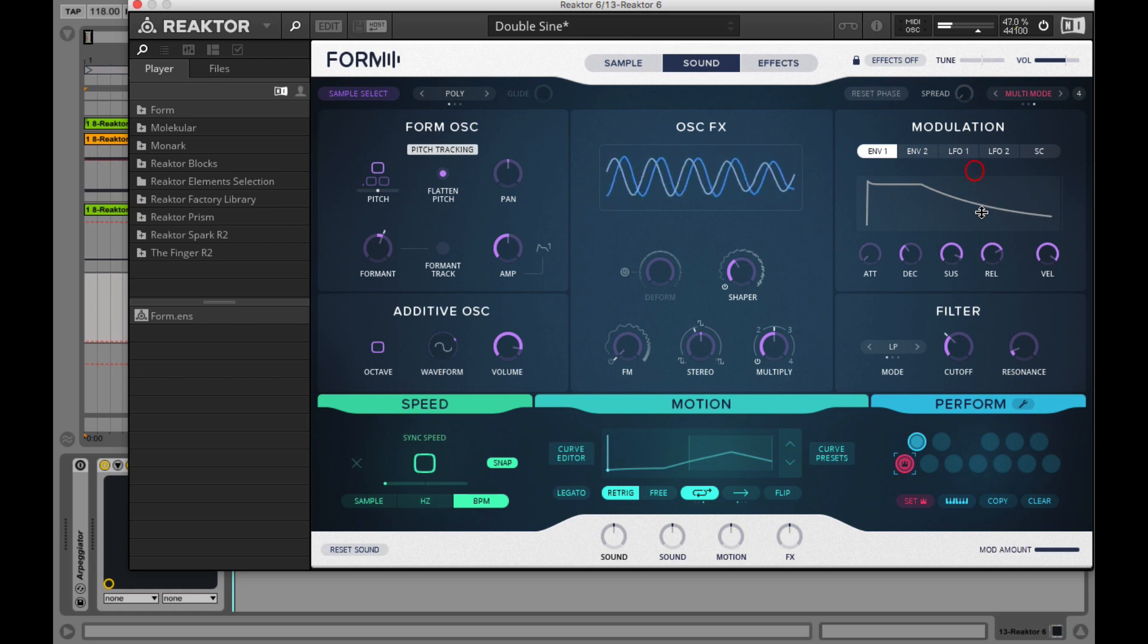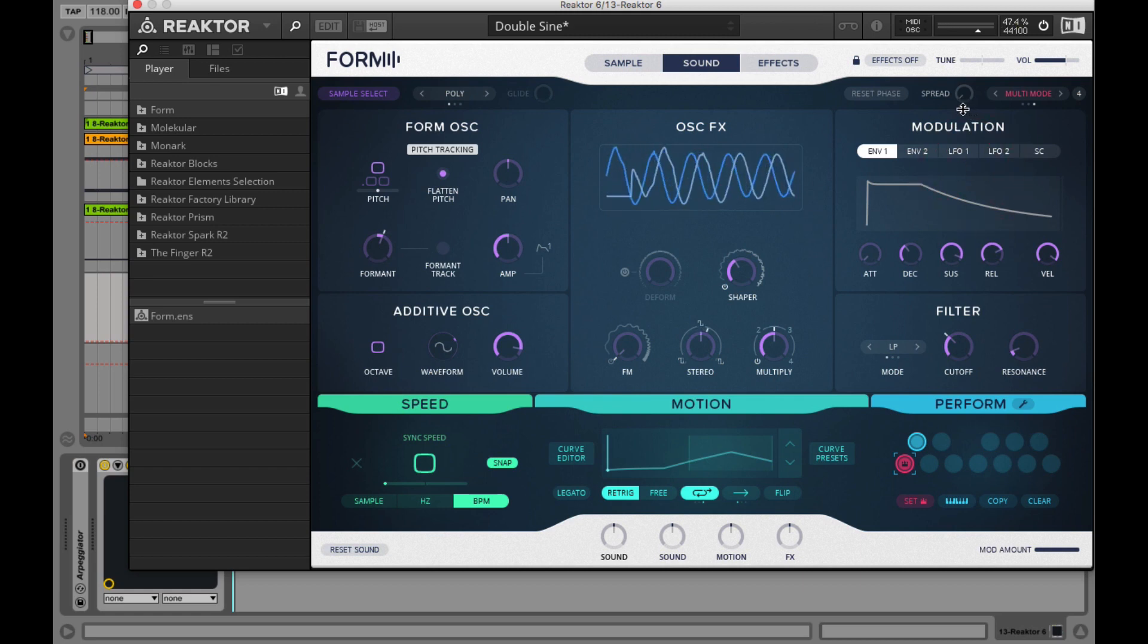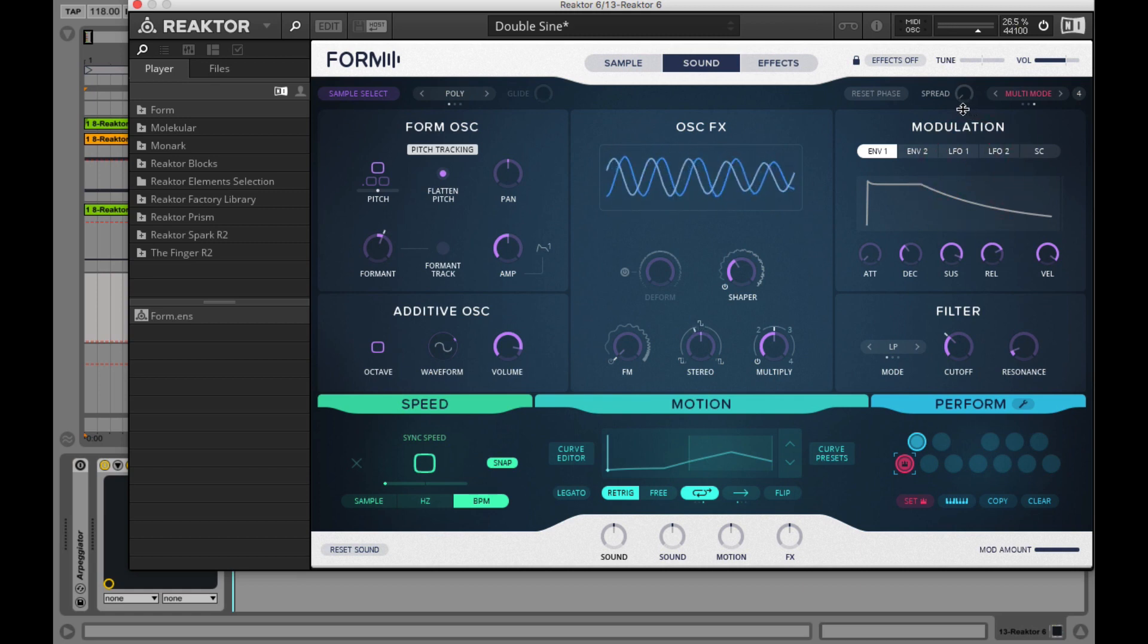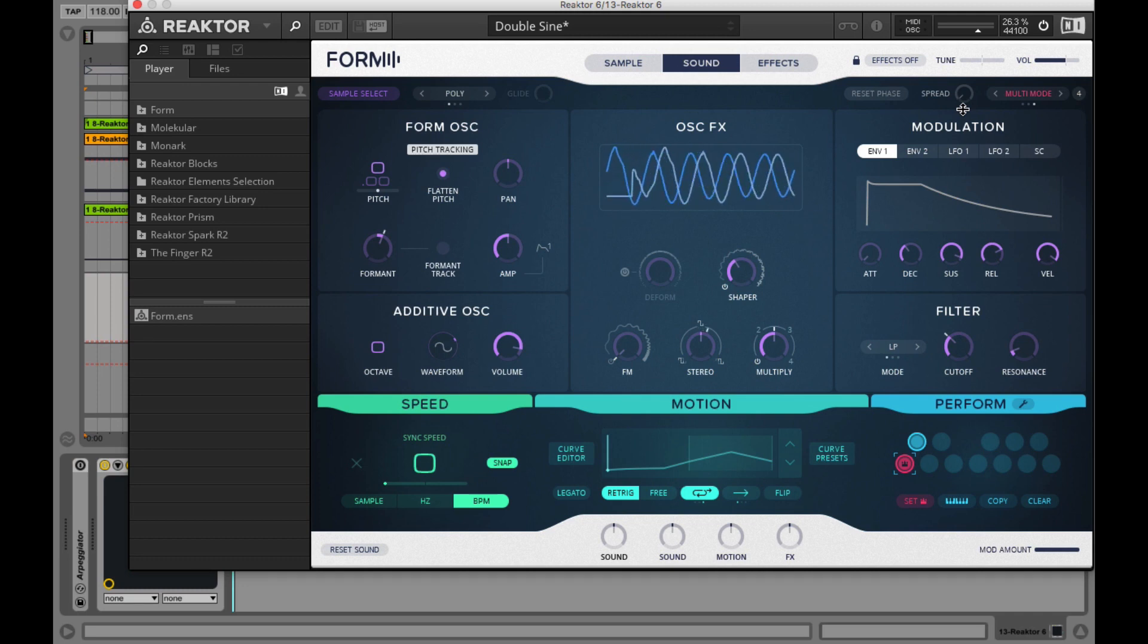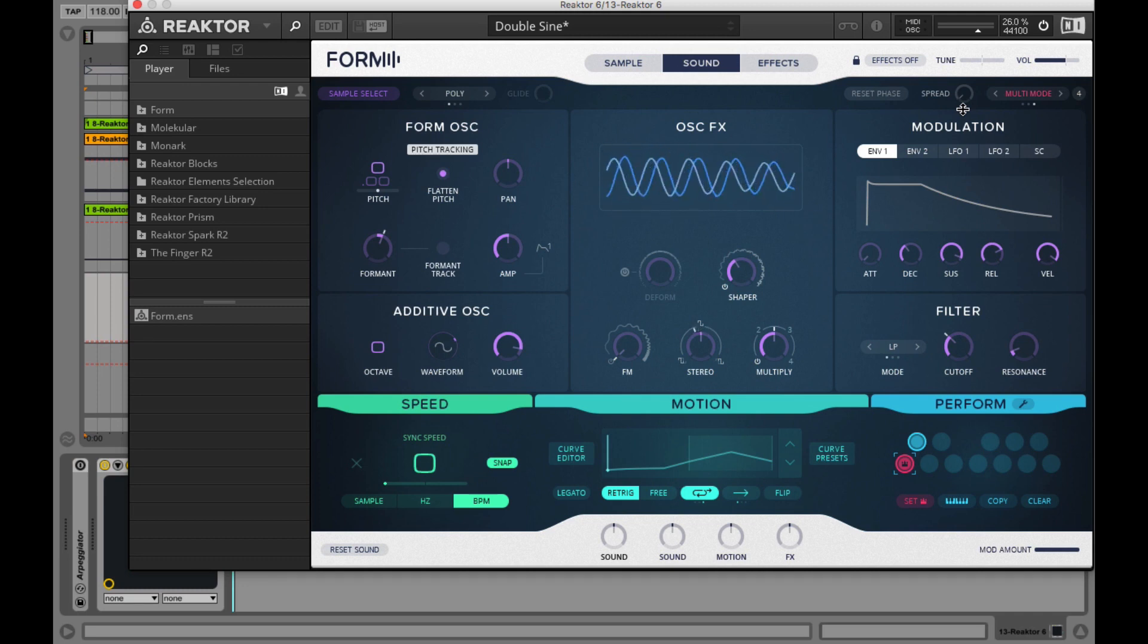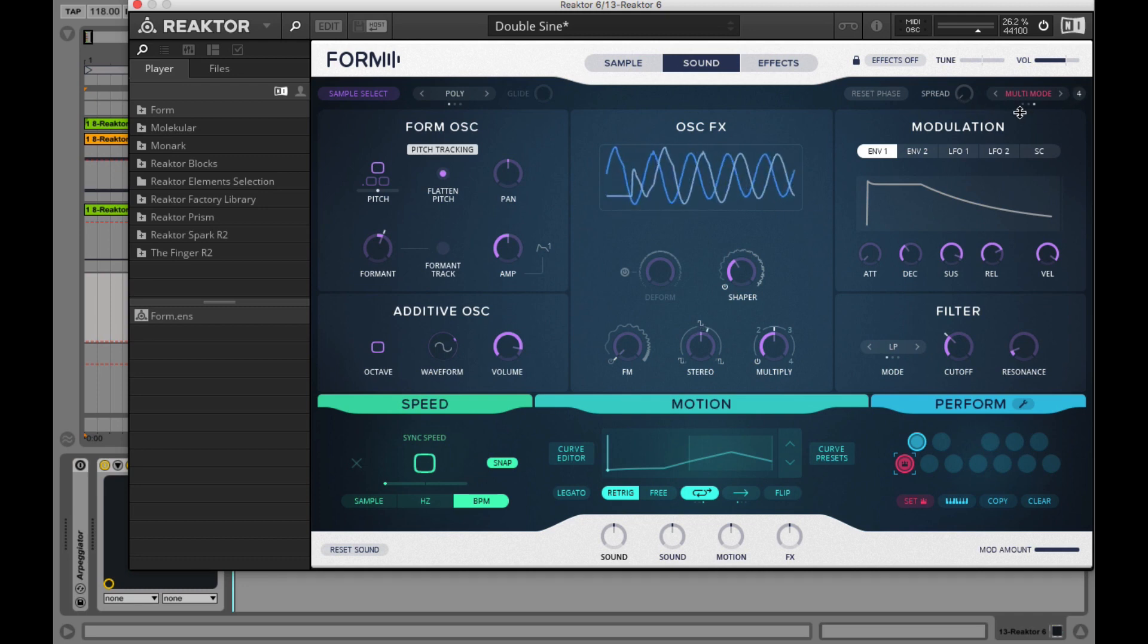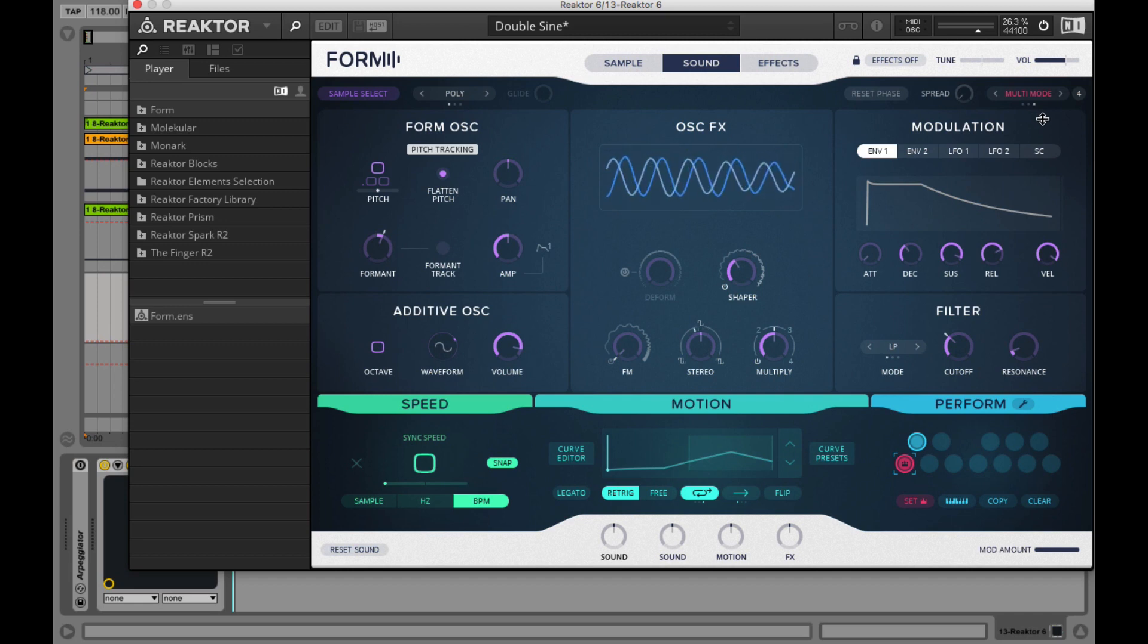This brings us to perform voice selector. This allows you to define how the perform section down in the footer will behave. It's possible to select one of three different settings.